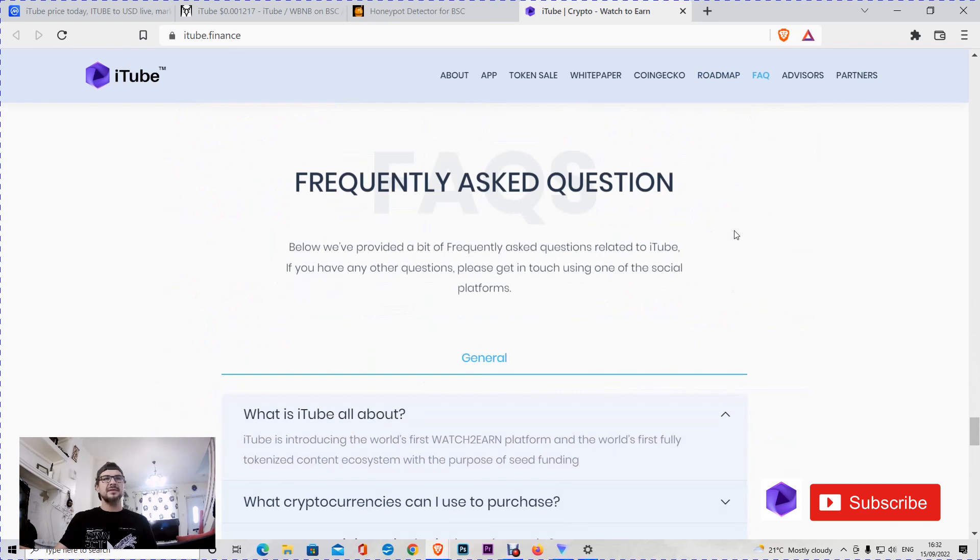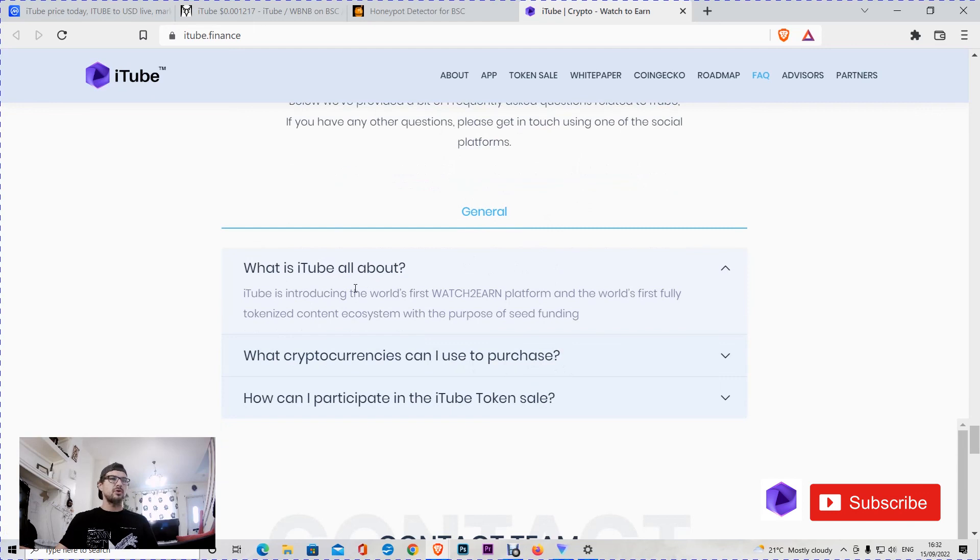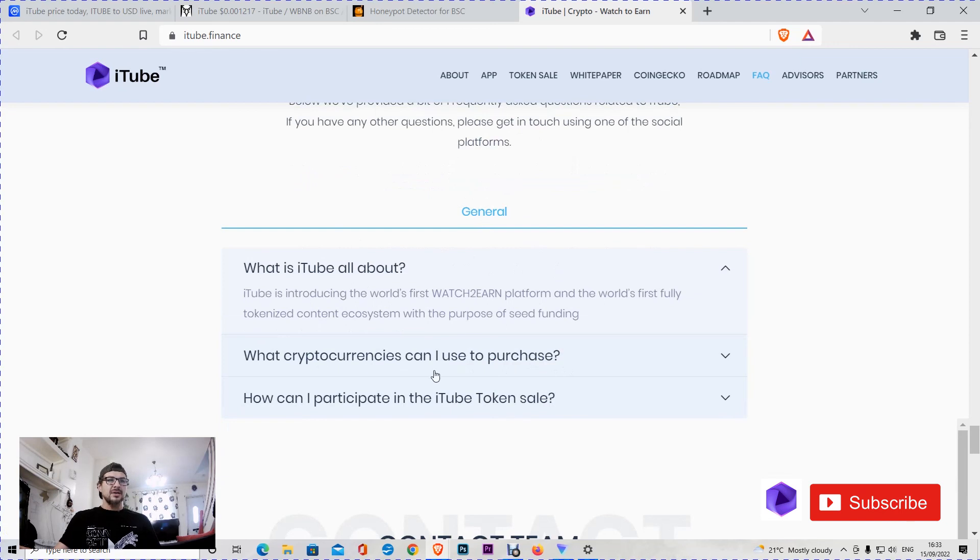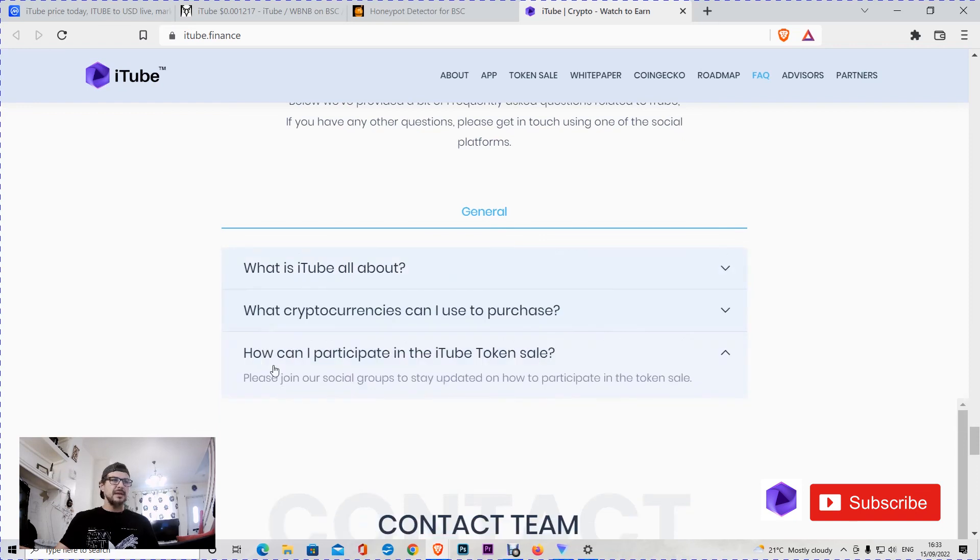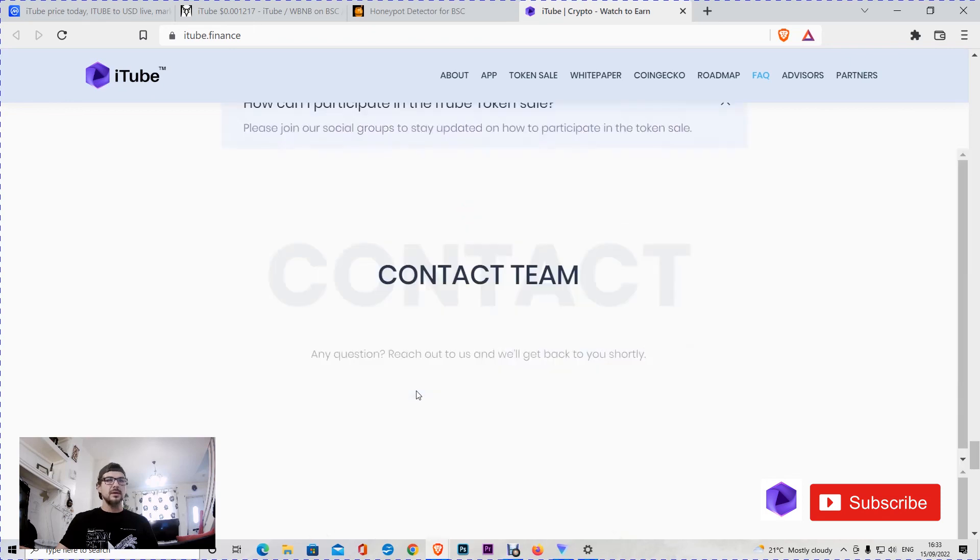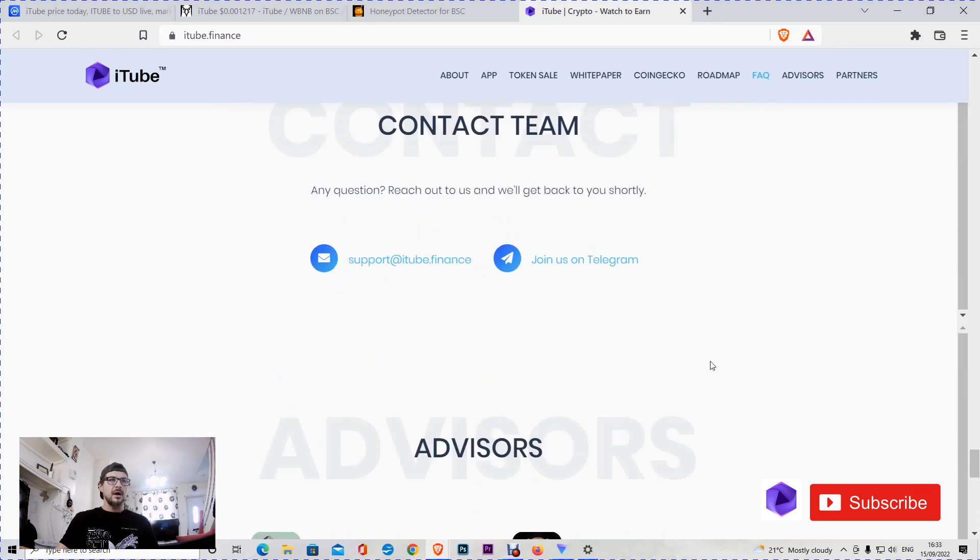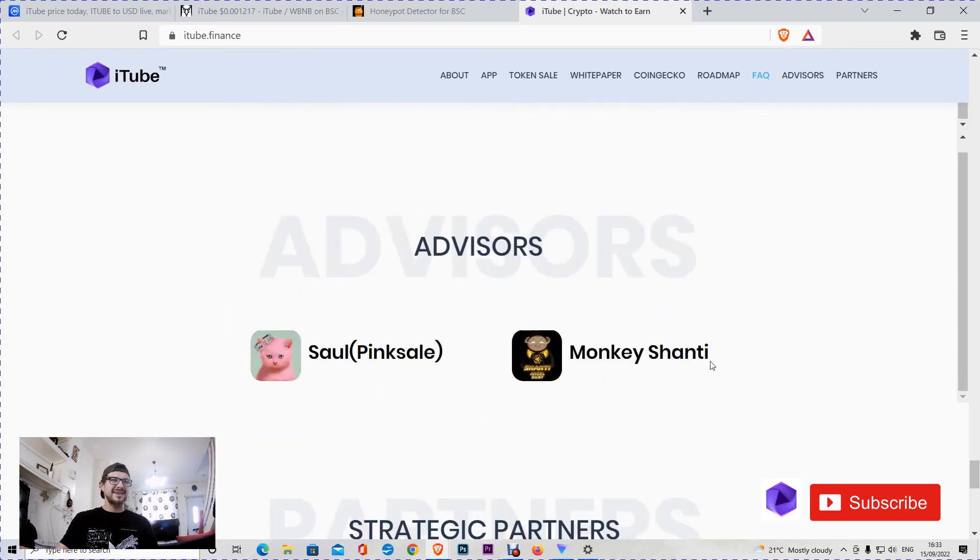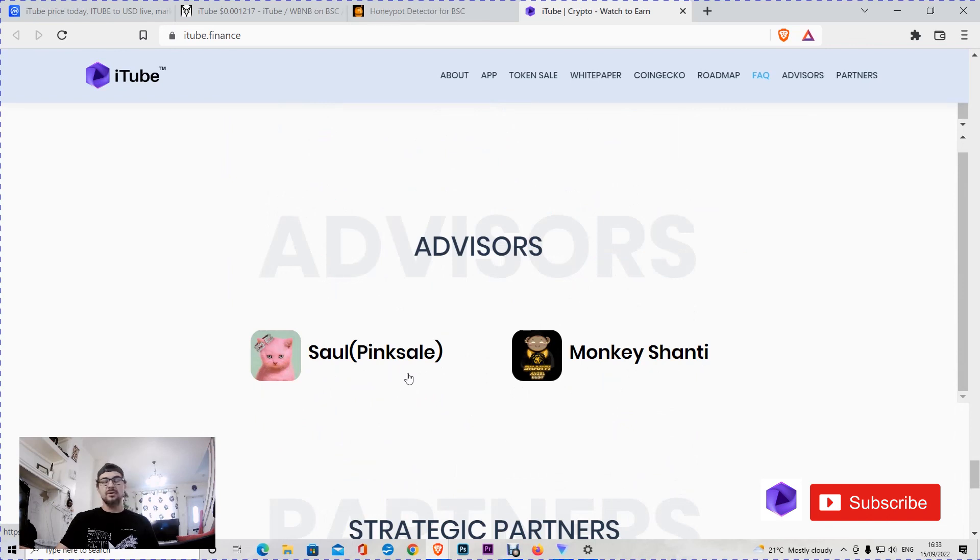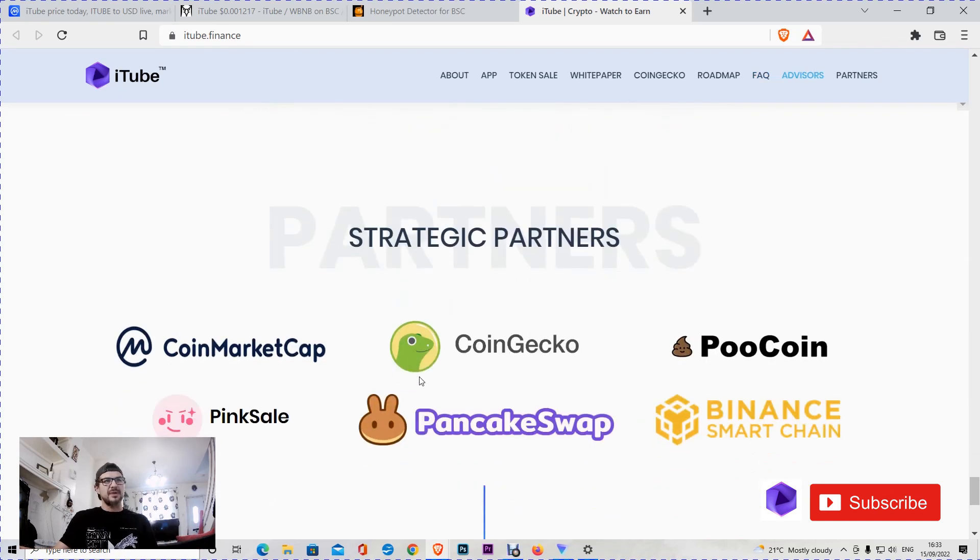It seems that they are having many plans, and here are some frequently asked questions. What is iTube all about? That's what we said before, I explained at the beginning of the video. What cryptocurrencies can I use to purchase? You can use BNB via PancakeSwap. How can you participate in the iTube token sale? We're going to go through the social groups and you'll see this as well. You can contact the team on Discord and email straight away. We cannot see the team, we're seeing just the advisors. Saoul is part of PinkSale, that's how I understand here, and some strategic partners like all the tokens that they are posted.